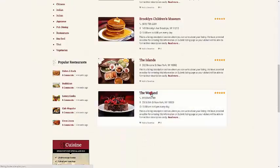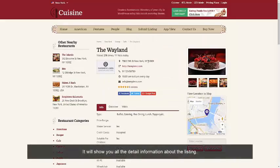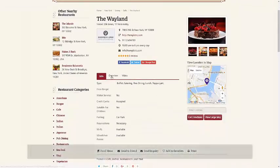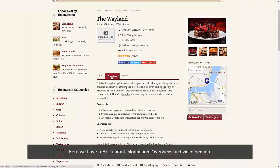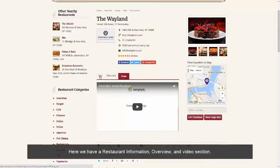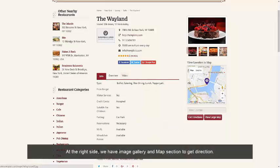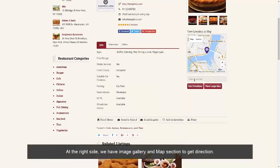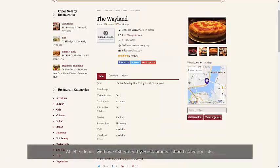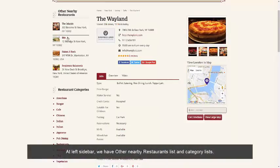Let's view the detail page. It will show you all the detailed information about the listing. Here we have restaurant information, overview, and a video section. On the right side, we have an image gallery and a map section in the entry direction. On the left sidebar, we have other nearby restaurants and categories.